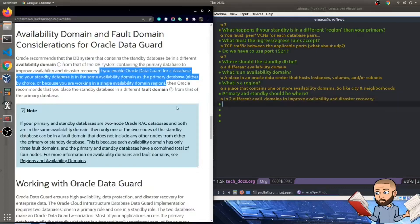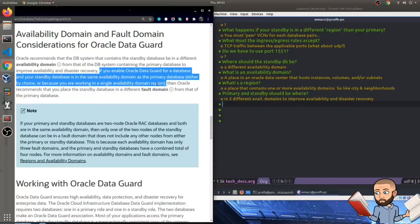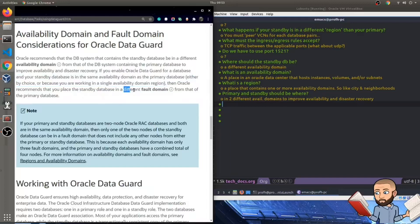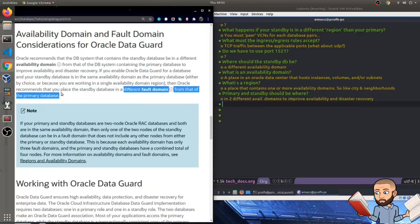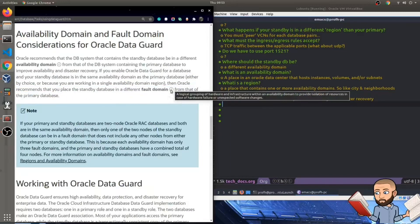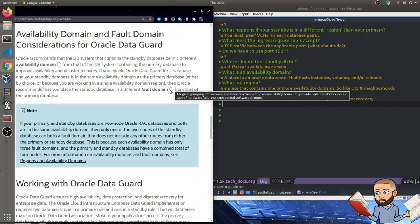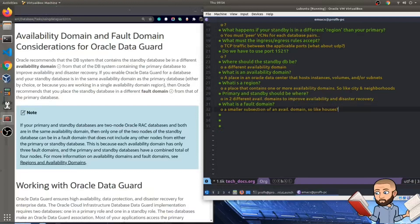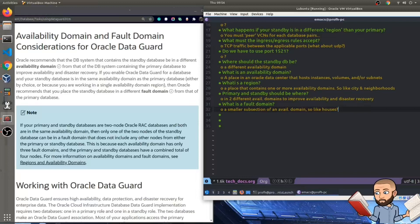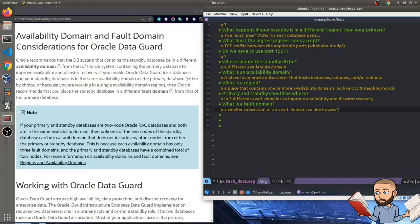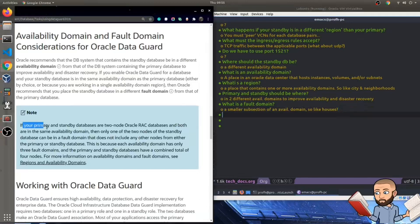Now, if you enable Oracle Data Guard for a database and your standby database is in the same availability domain as the primary database, that is either by choice or because you're working in a single availability domain region, then Oracle recommends that you place standby databases in a different fault domain from that of the primary database. What's a fault domain? A logical grouping of hardware and infrastructures within availability domain to provide isolation of resources in case of hardware failure or unexpected software changes. So my answer to what a fault domain is, it's a smaller subsection of an availability domain. It's kind of strange to me, but at least we could go back to my analogy of cities and neighborhoods.